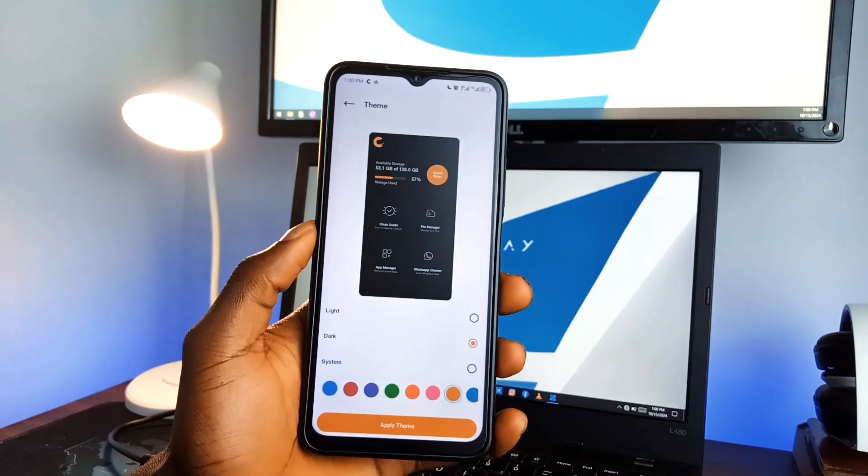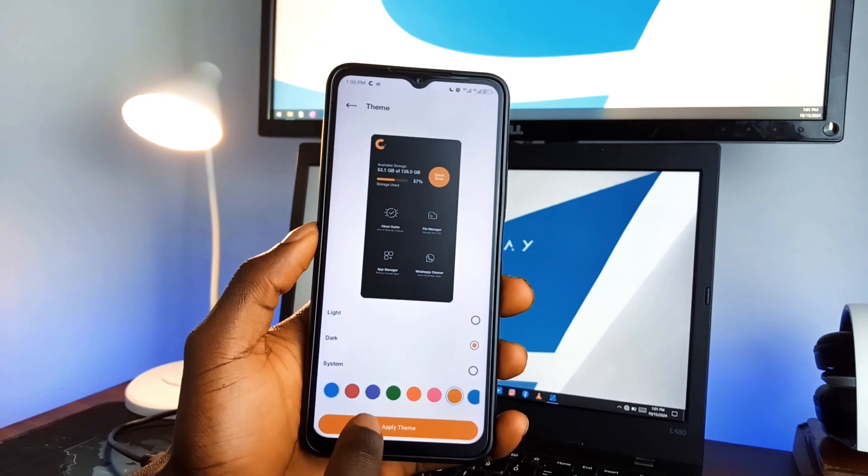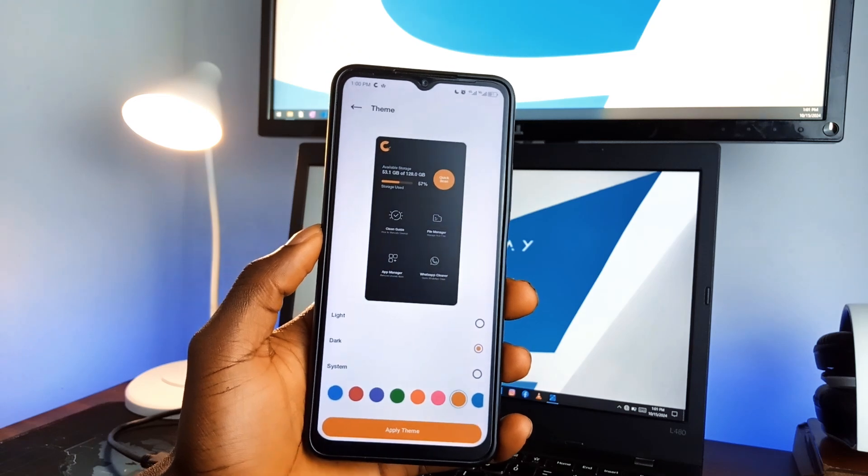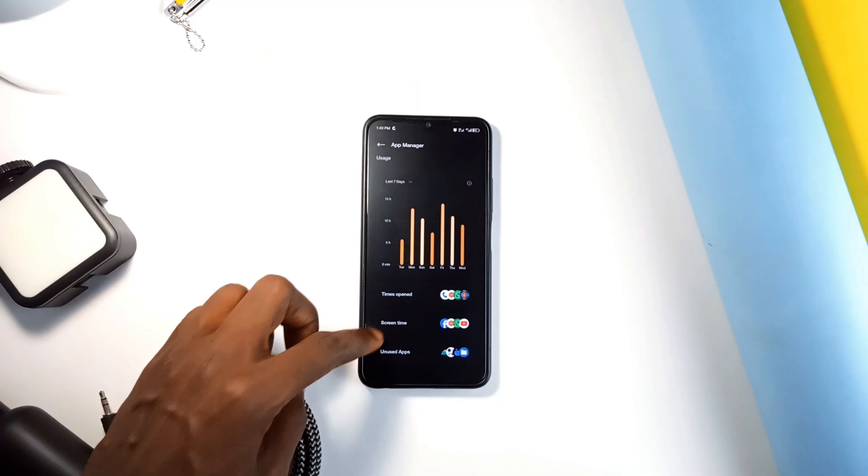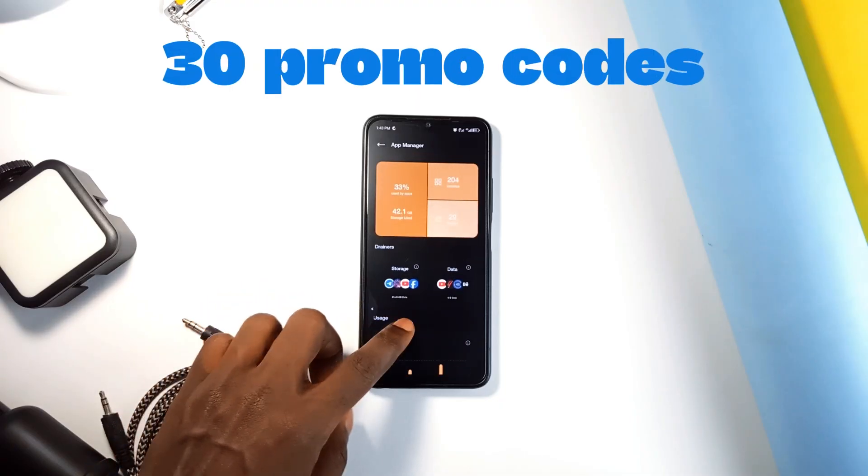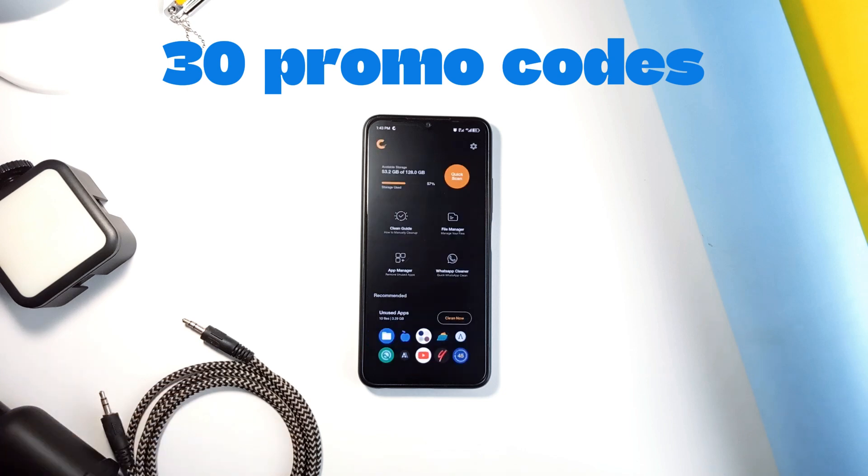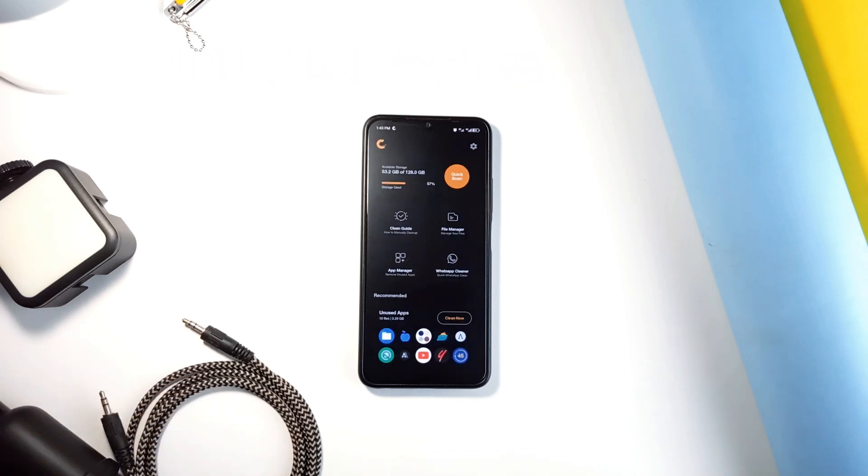And even though this is a free application, there are some locked features. So to have access, the developer has provided 30 promo codes for you guys to enjoy 90 days free trial. So if you want one, just send me a DM on Instagram.